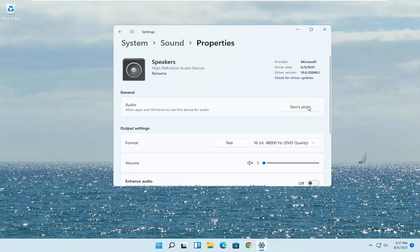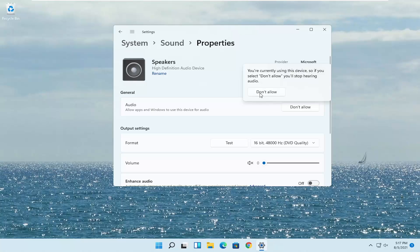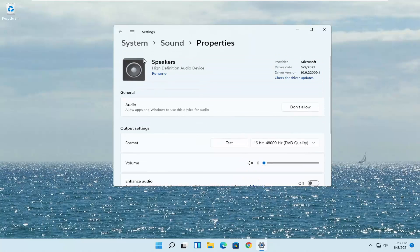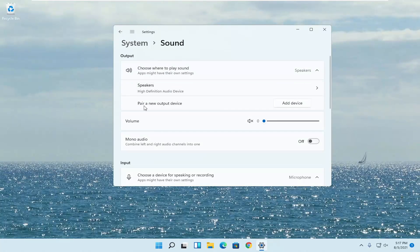Make sure it is set to Allow — if it says Don't Allow, go ahead and change that to Allow by clicking the Allow button. You also want to test it and make sure the volume is turned up. You'd be going underneath the headphone settings, so go back to that previous page and there will be an option for headphones.